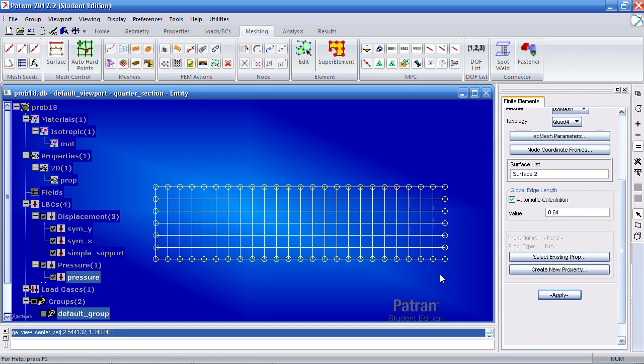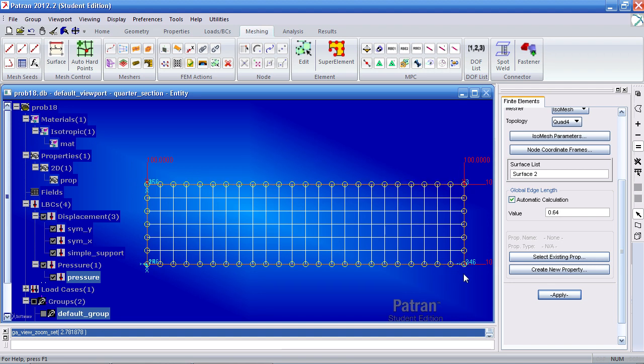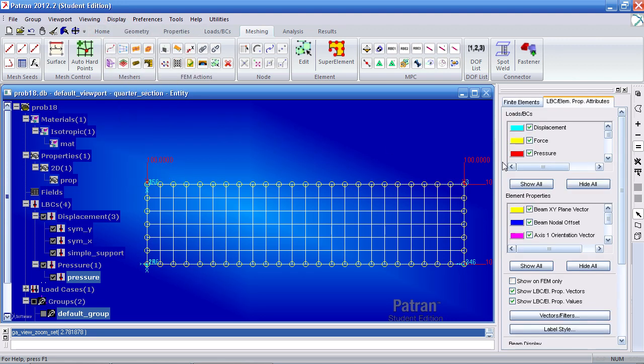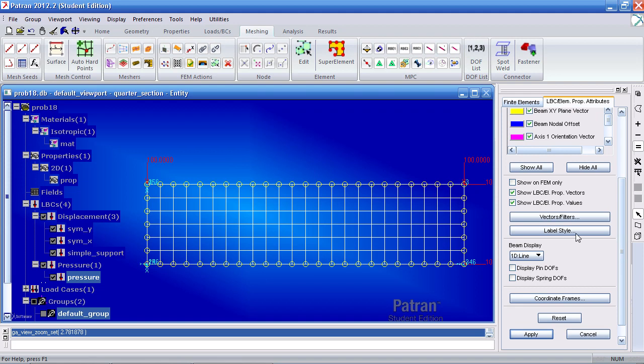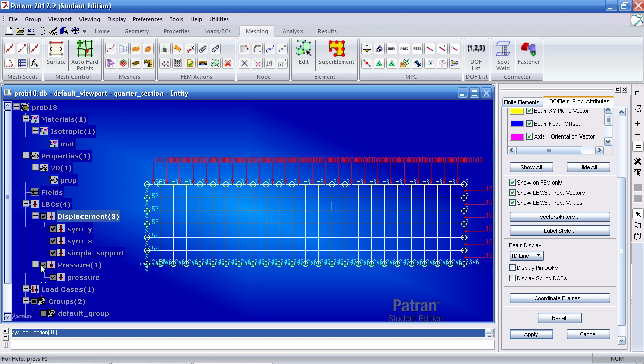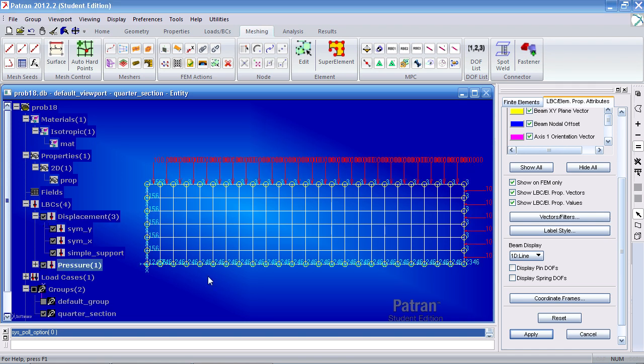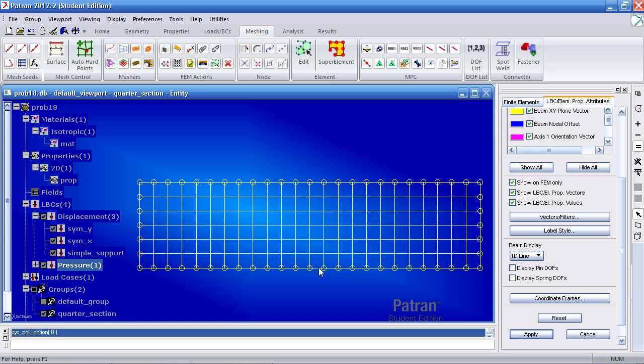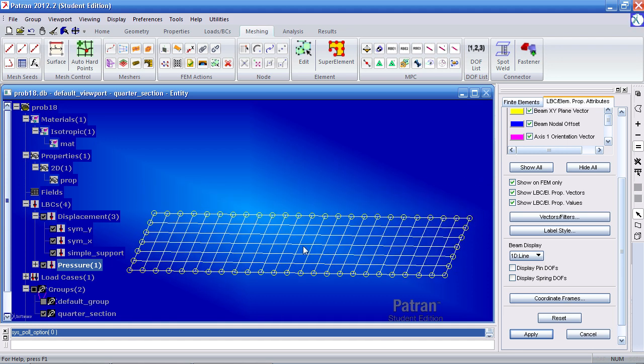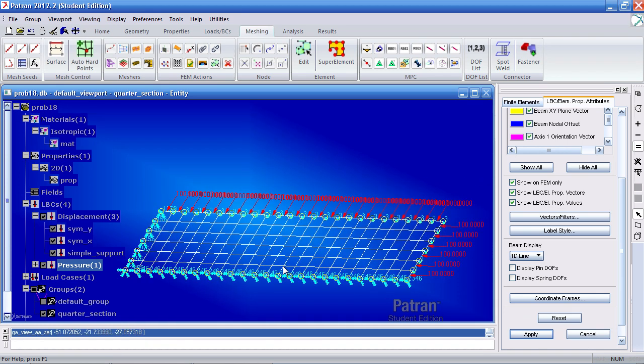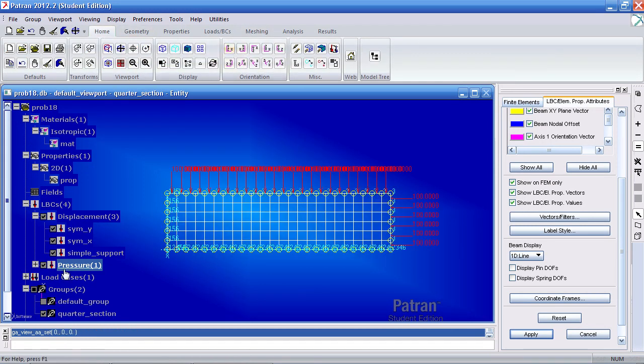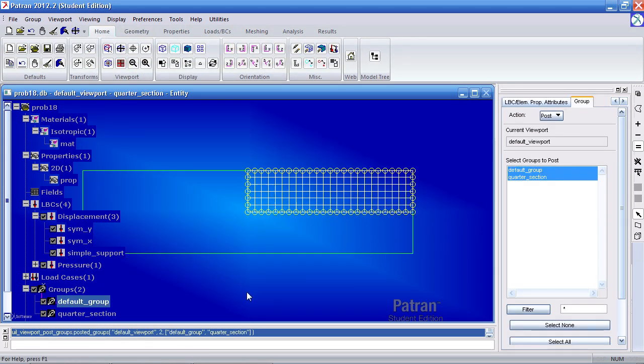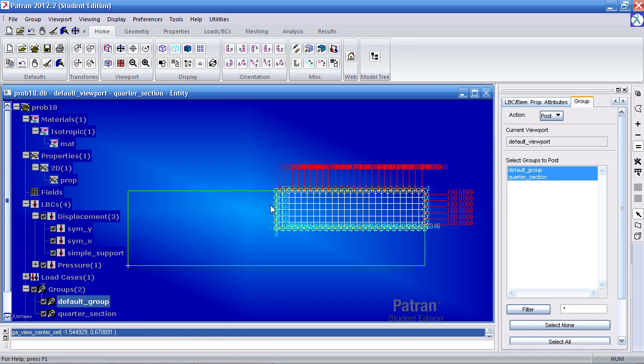Now you'll see that your boundary conditions look like they're being applied at the nodes. For a better representation go to display load BC element props. Scroll down. Turn on show on fem only and hit apply. Turn on and off your boundary conditions. You'll get a better idea of how the conditions are actually applied to your mesh. Let me go back to the front view and view the actual entire sections. So here we've defined one fourth of the section with appropriate boundary conditions. So now we can perform our analysis.